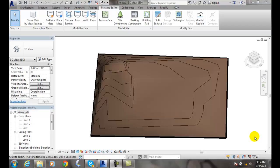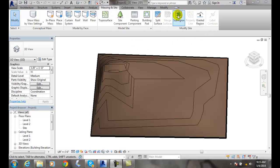We're going to go up to our Modify Site tab and go to Subregion. We have to have an existing toposurface, by the way, and we only want one toposurface, not multiple.